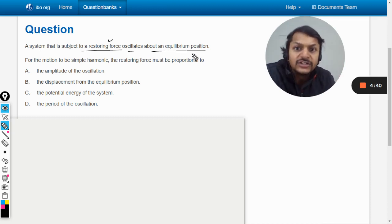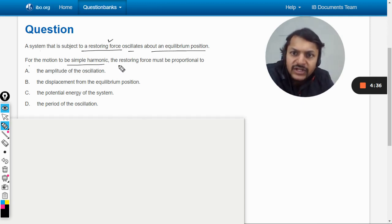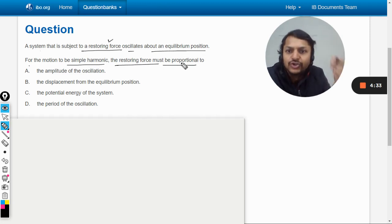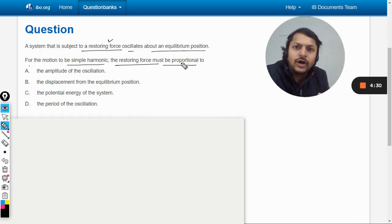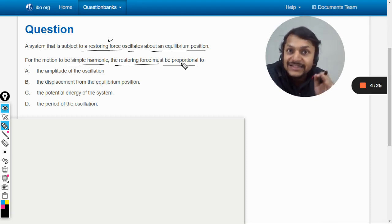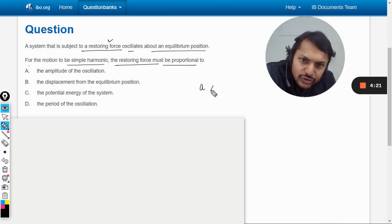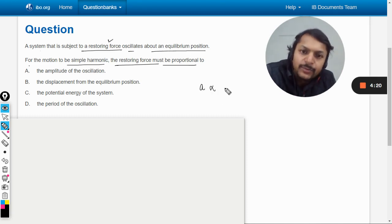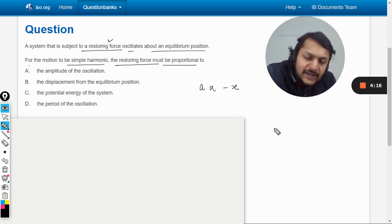It oscillates about the equilibrium position. For the motion to be simple harmonic, the restoring force must be proportional to — this comes out of the basic fundamental condition for a motion to be declared as simple harmonic — and that condition is: the acceleration should be directly proportional to the negative of displacement.